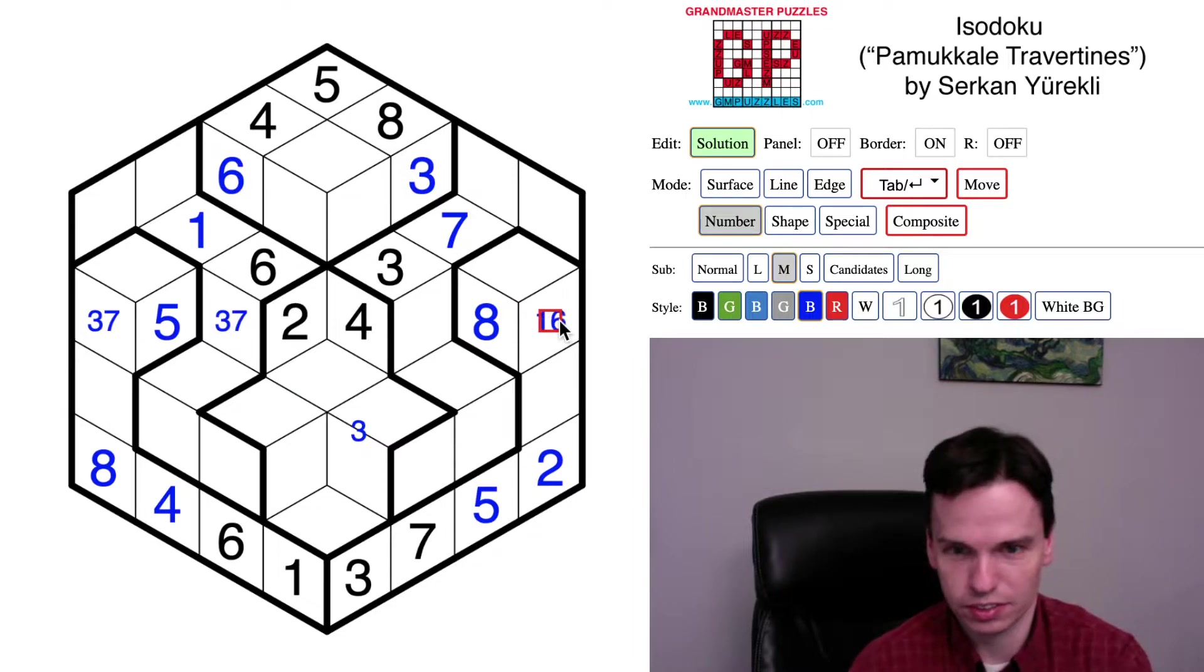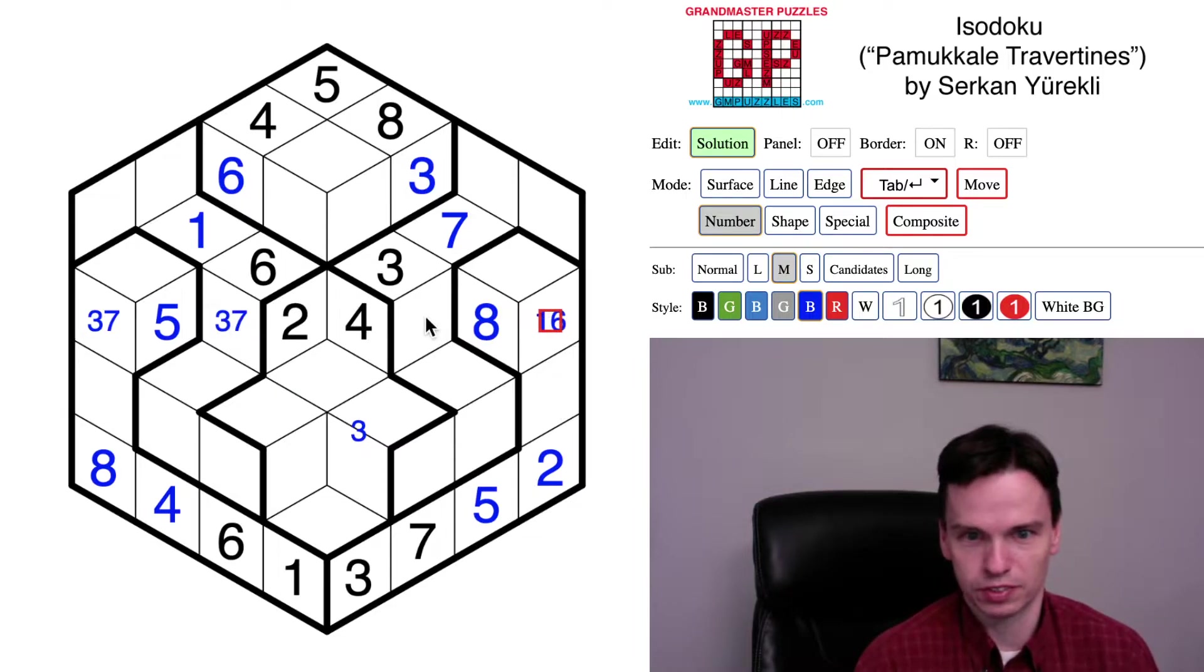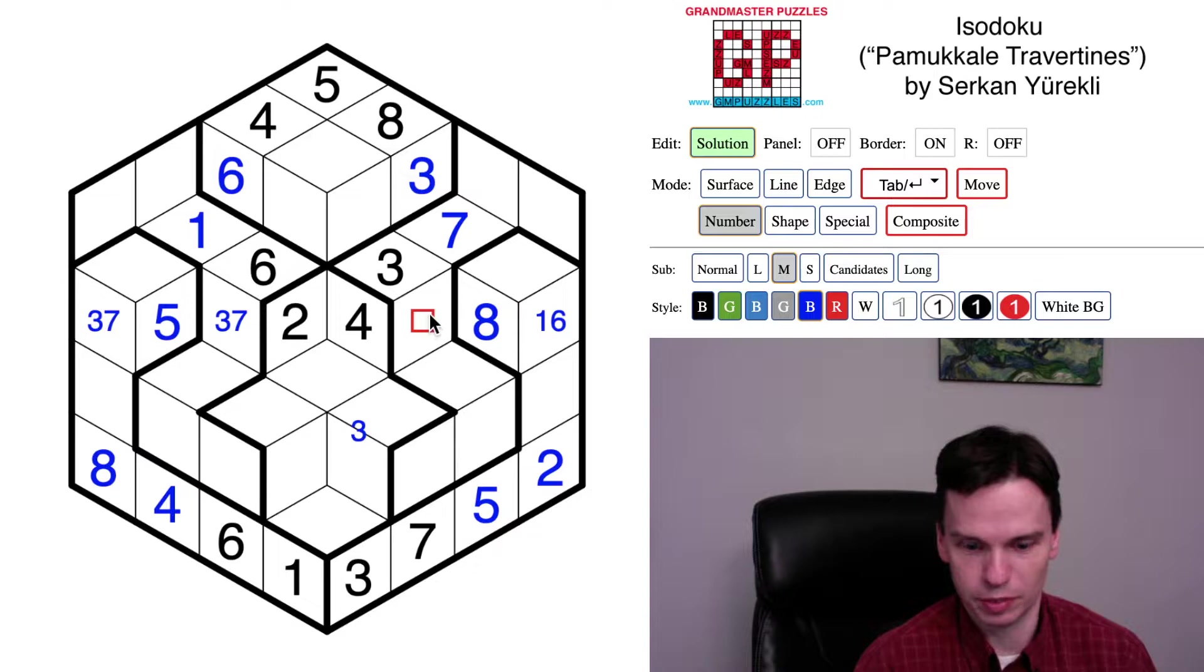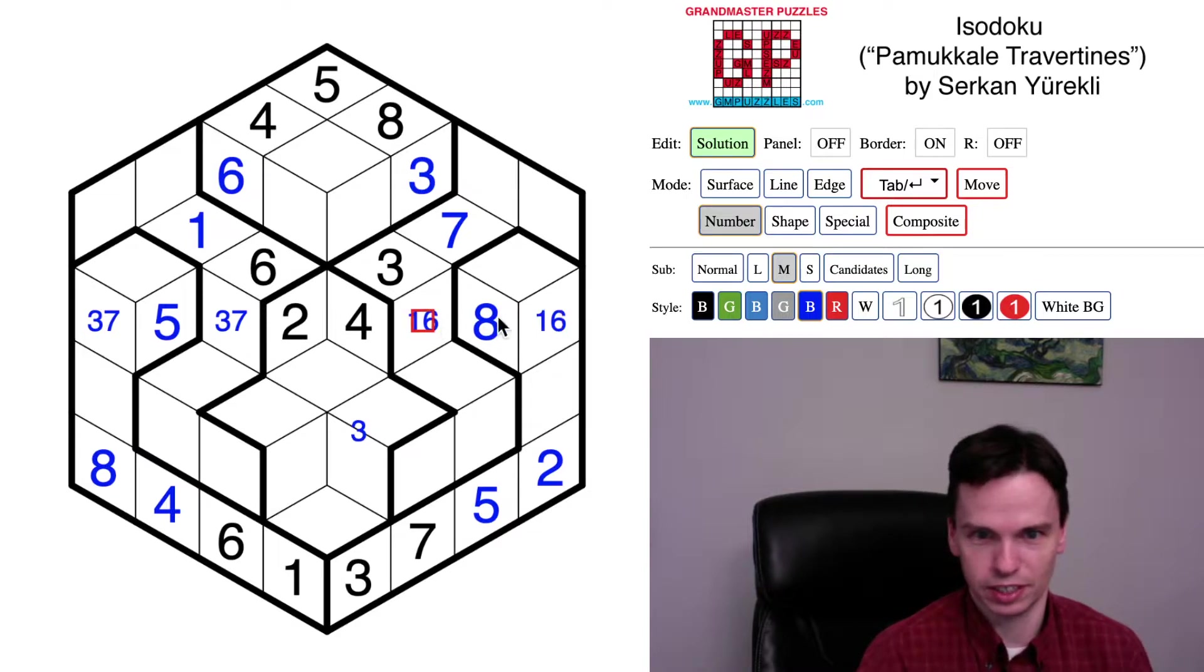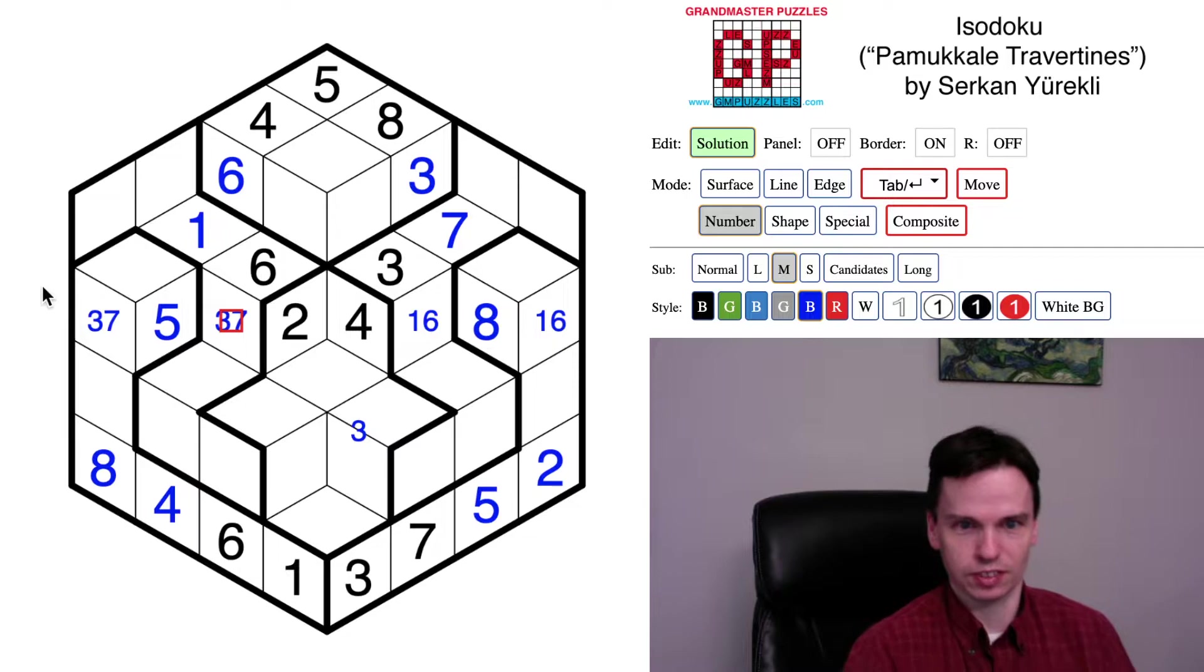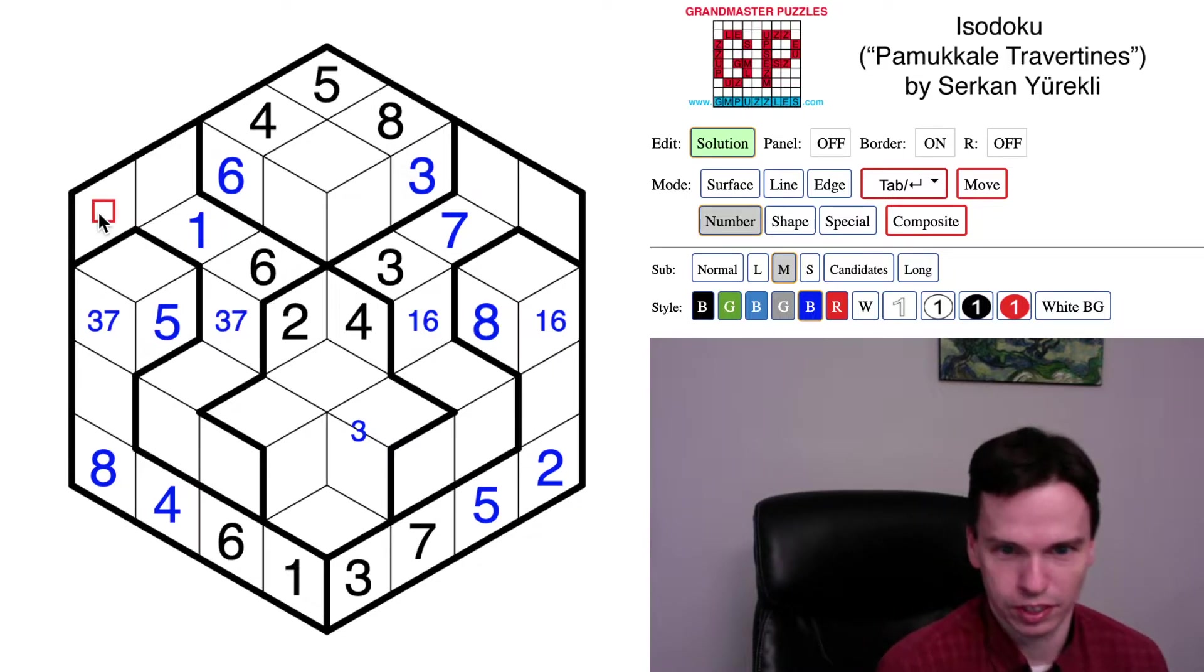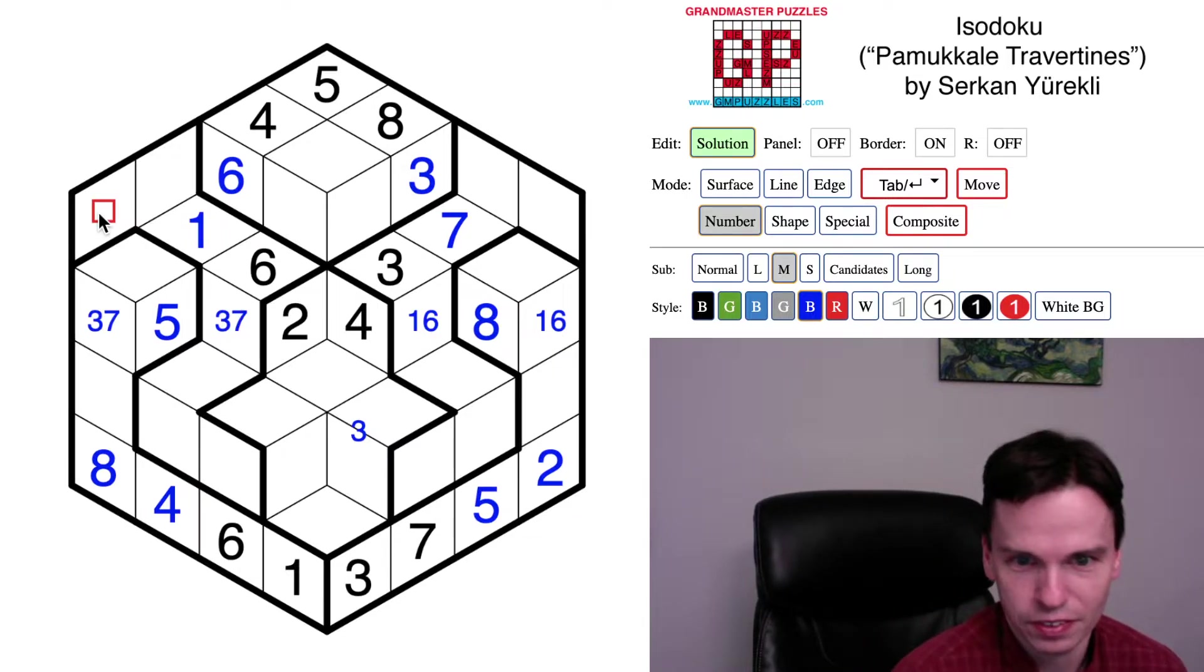You can actually get that this cell has to be a one, six, and independently the three, seven eliminates cells here, and so this is also one, six. We've got a naked pair at the start on the left and on the right side of the grid. So these are all things we can do as we begin the puzzle.